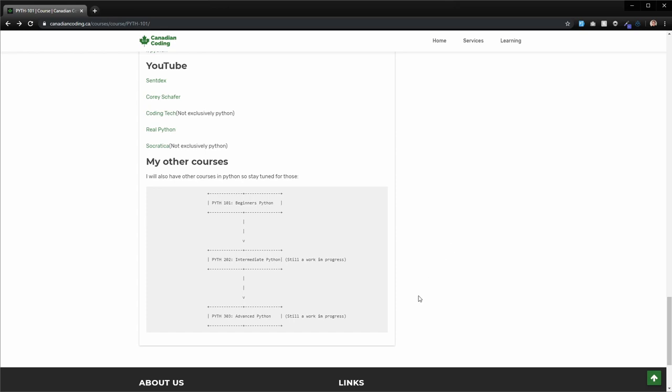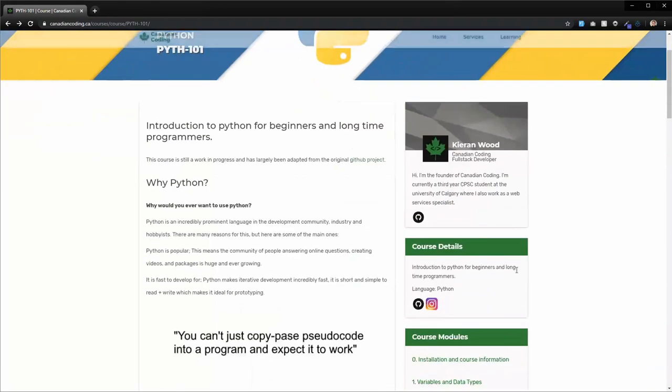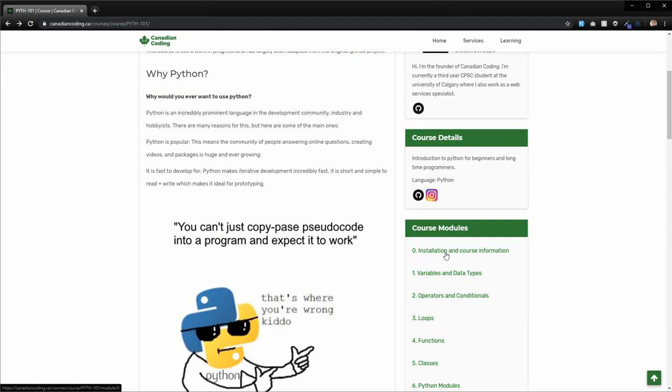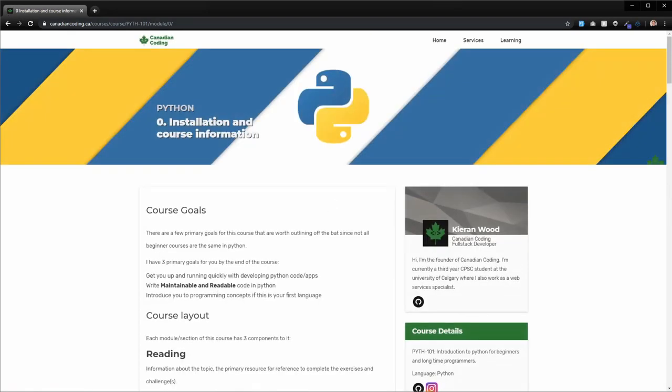So if you're ready to get into it, then either on the GitHub page, jump to module zero, or if you're on the website, just scroll back up to the top here and go to module zero. See you there.